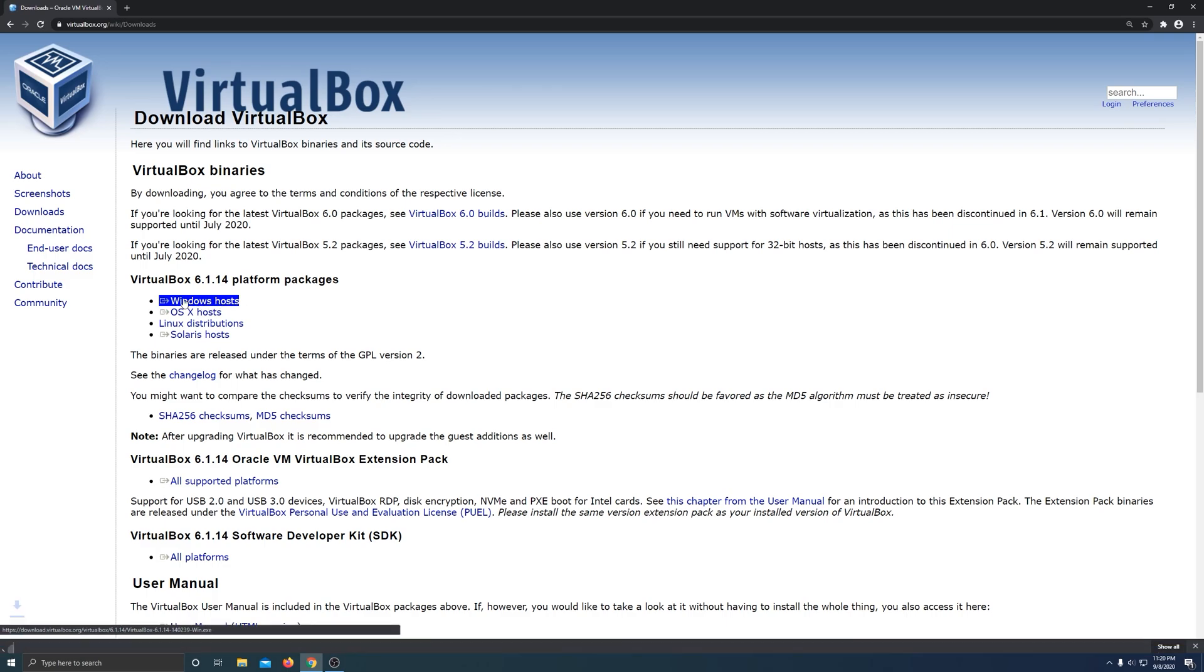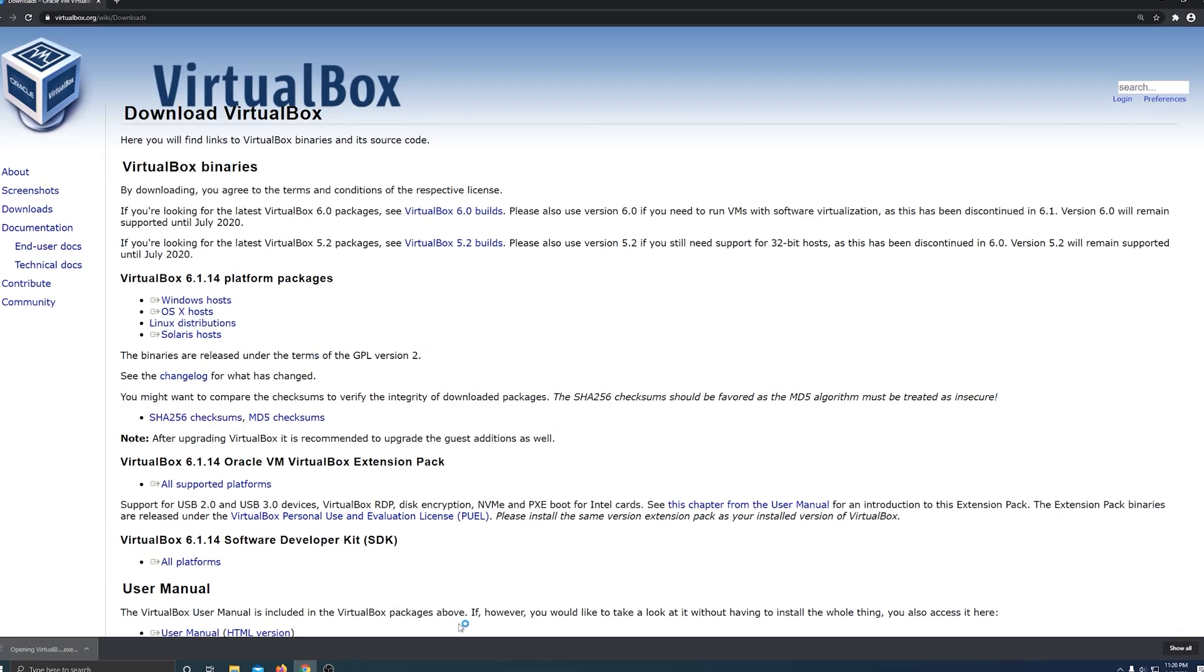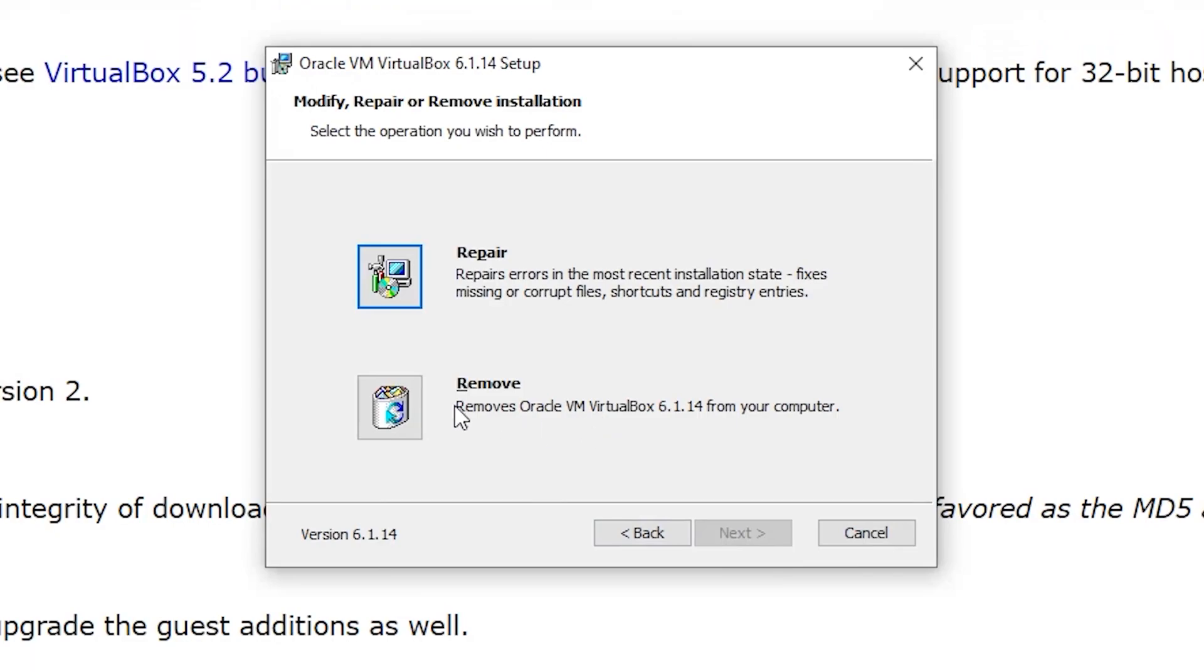I downloaded the latest version. So instead of uninstalling VirtualBox and then installing it again, I chose repair. So I just downloaded it in the normal way, and here I chose repair.